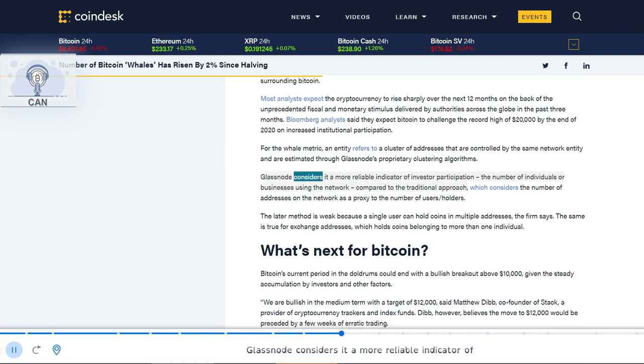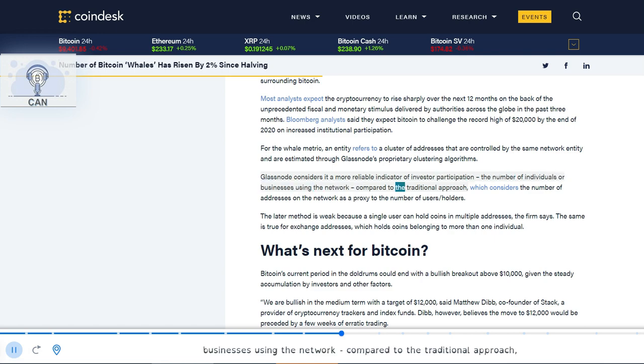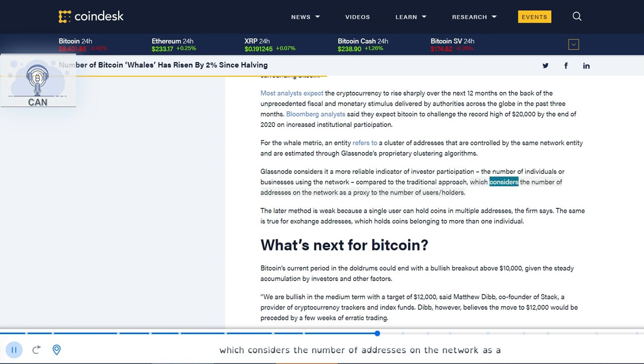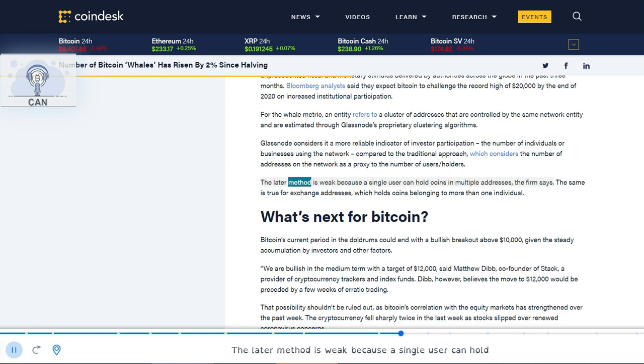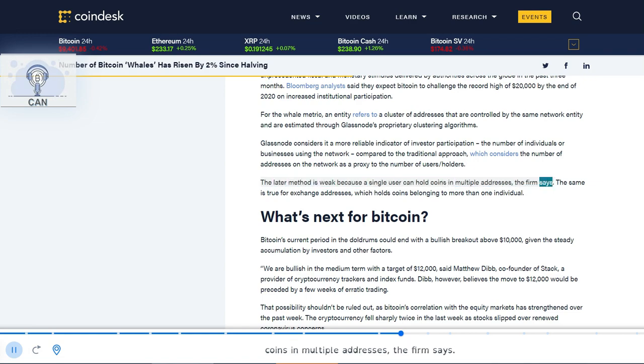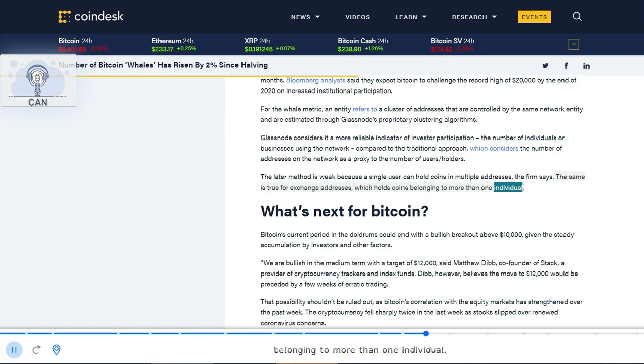Glassnode considers it a more reliable indicator of investor participation, the number of individuals or businesses using the network, compared to the traditional approach which considers the number of addresses on the network as a proxy to the number of users or holders. The latter method is weak because a single user can hold coins in multiple addresses, the firm says. The same is true for exchange addresses, which hold coins belonging to more than one individual.